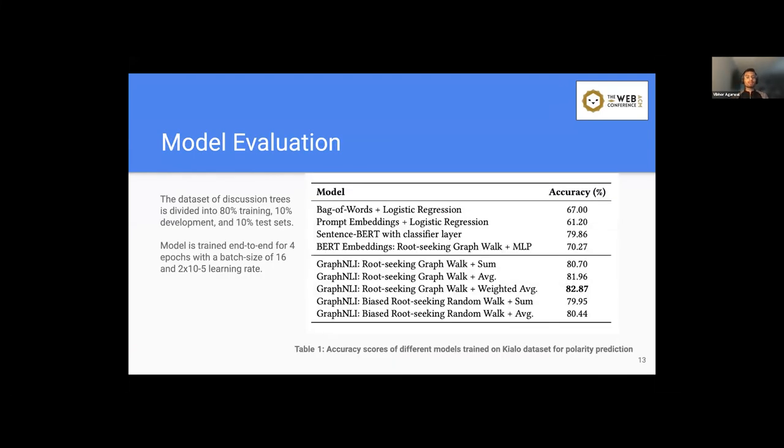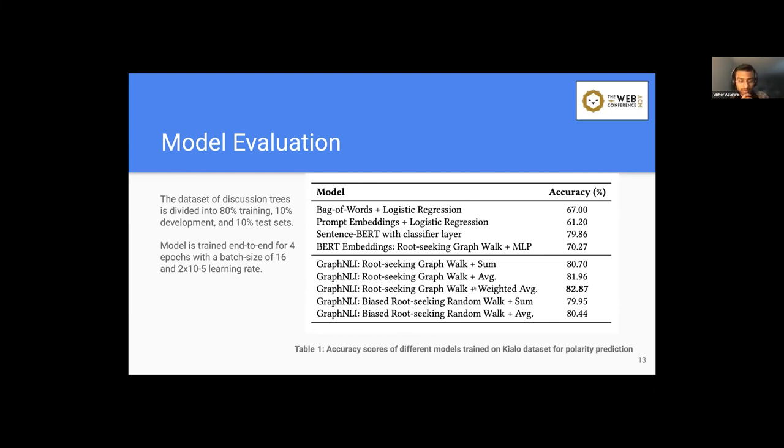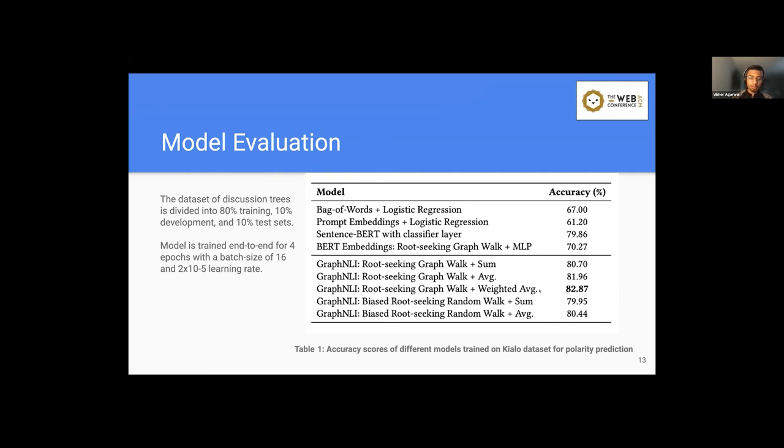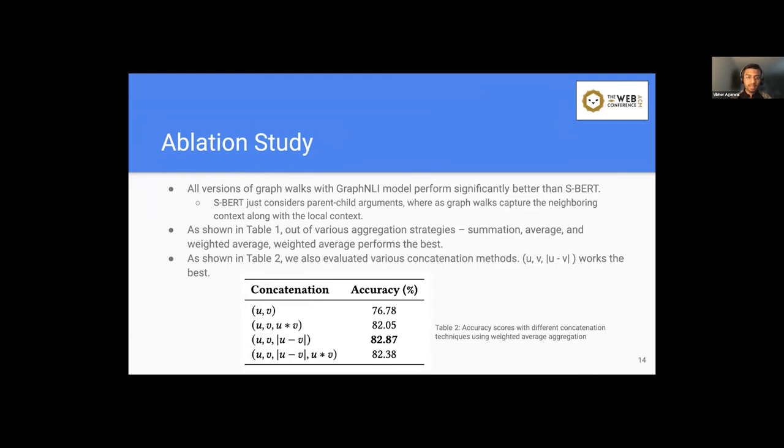So we evaluate the model. The dataset of discussion trees is divided into 80% training set, and the rest 10% as the development and the rest 10% as the test set. And the model is trained end-to-end for four epochs with a batch size of 16 and this learning rate. So let's quickly look at table one, which looks at the accuracy scores of different models trained on Kialo dataset for polarity prediction. So as we can see that all the different versions of graph NLI perform better than the baselines. And we use different aggregation strategies like summation, average, and weighted average to compute the node embedding V. So as expected in the baselines, sentence BERT works the best with an accuracy of about 79.86%. And in case of graph NLI, the highest one is 82.87%.